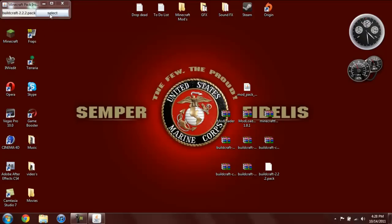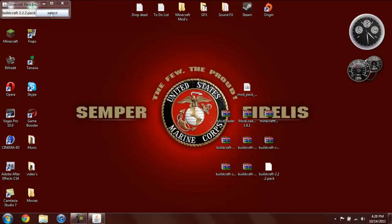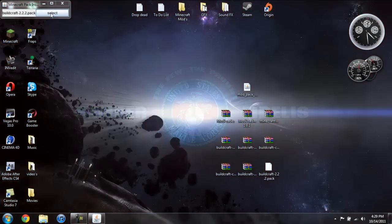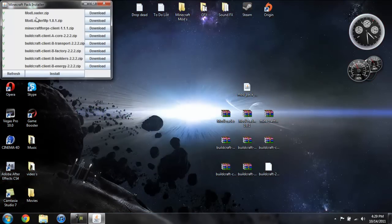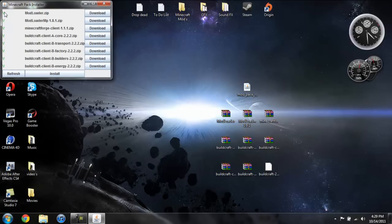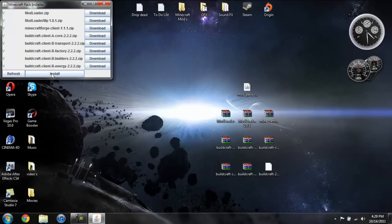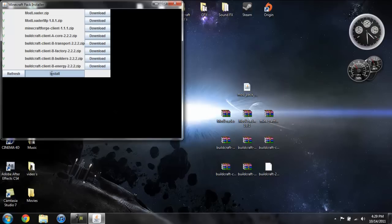So then once you open it, go ahead and click on select. And here's everything that you need for it to work. And if there's a red X next to any of these, just go ahead and click on download and it will automatically open a link to the download. Then what you're going to do is go ahead and just click install.